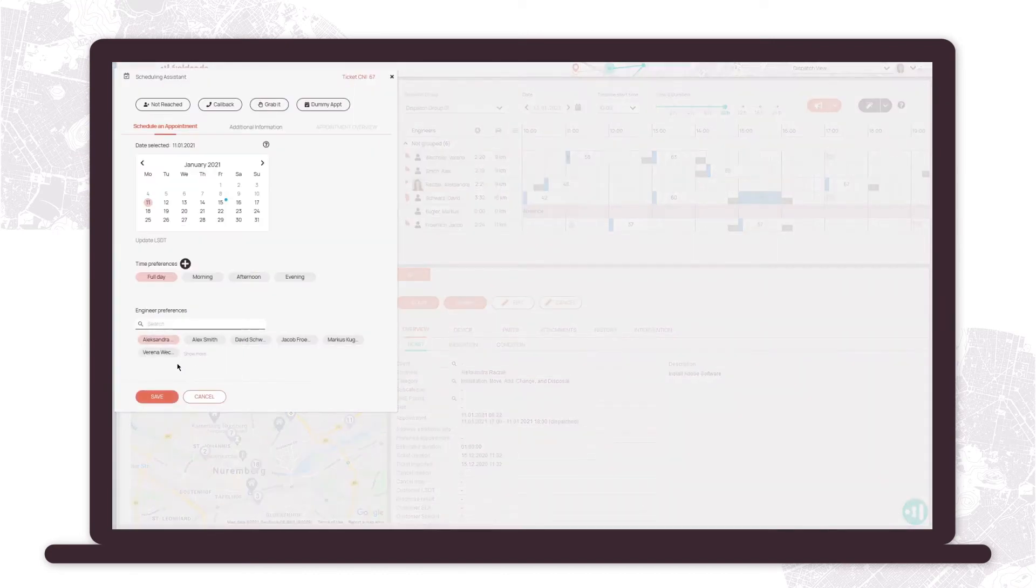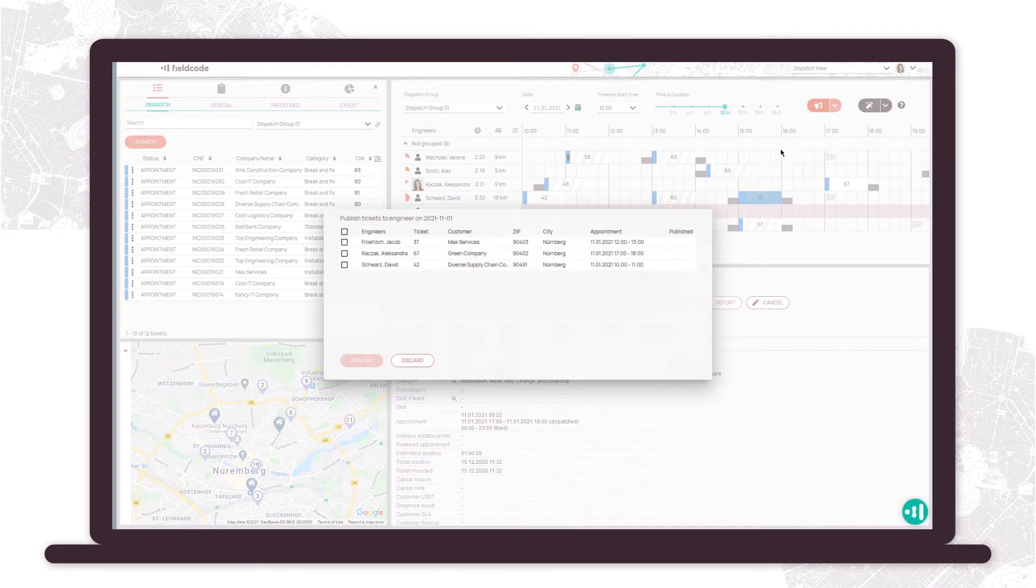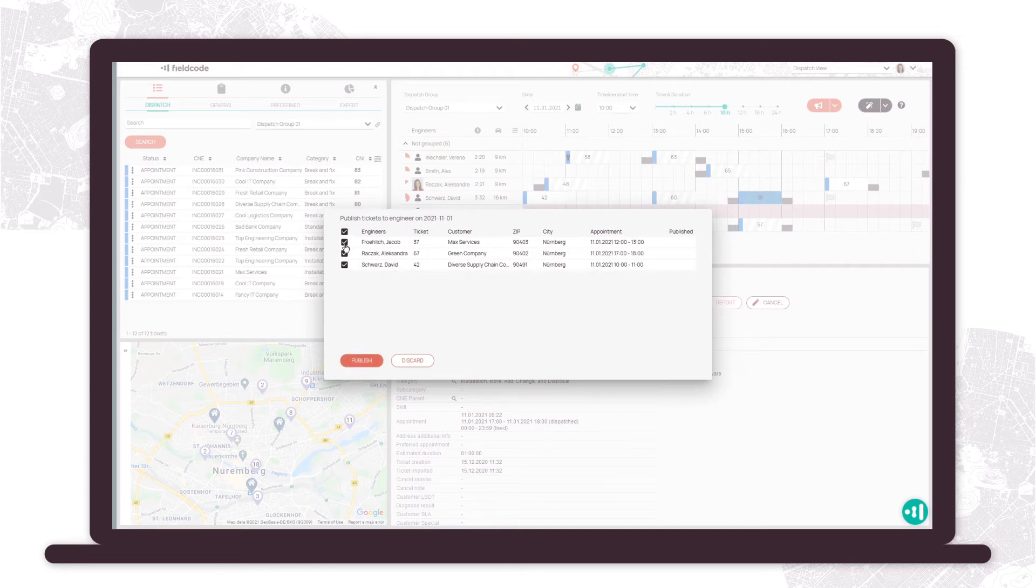Schedule your visits by using the scheduling assistant option and publish your tickets in order to send them to the engineers mobile app.